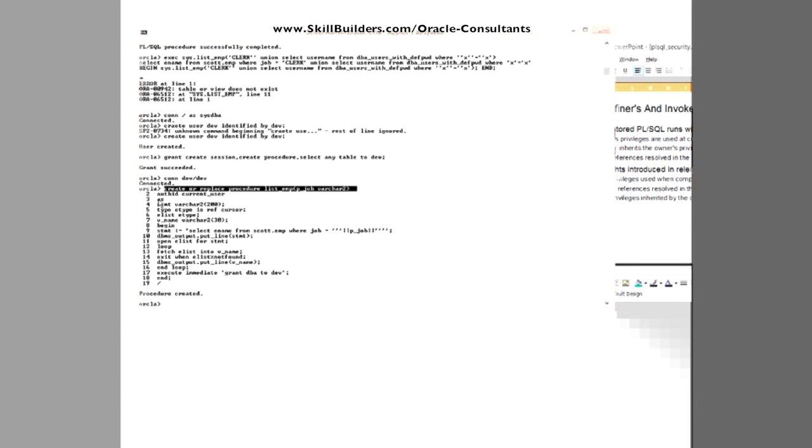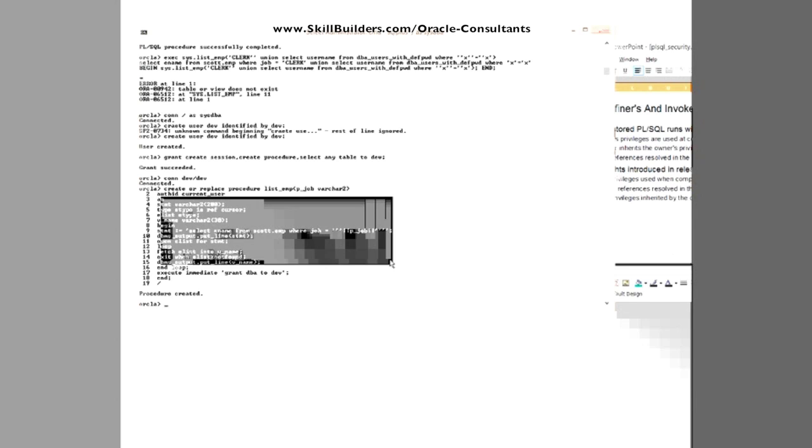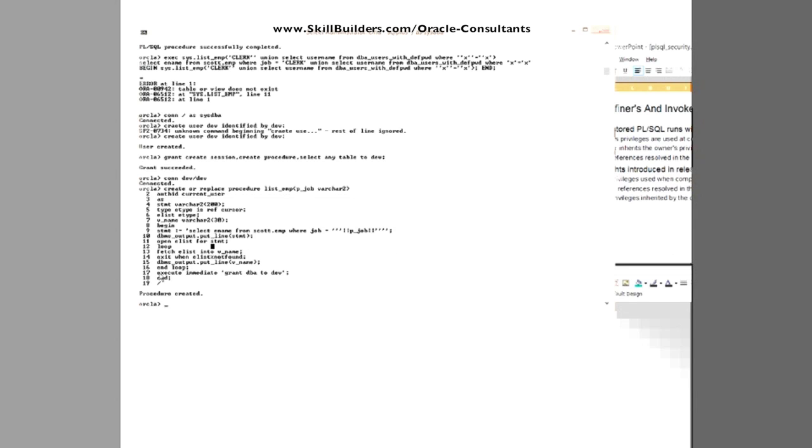the normal code there and then added in at the bottom, execute immediate grant DBA to dev. Okay. Well, if my user dev tries to do anything at all, if he tries to do anything that needs DBA privileges, drop user scott, he can't do it. Of course he can't because he doesn't have anything like privileges. But now he's created this. What happens when it gets executed?